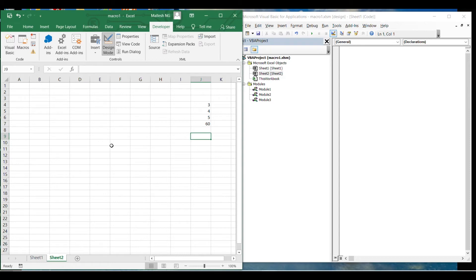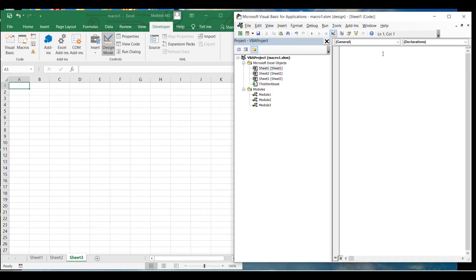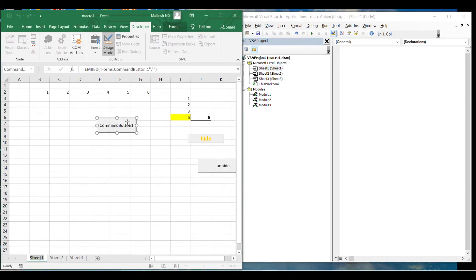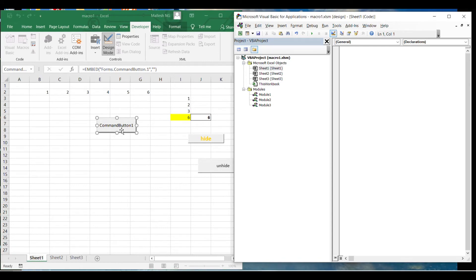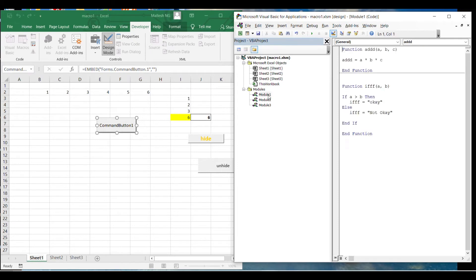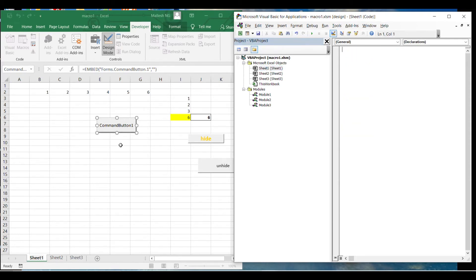For the command button, the program must be inside the sheet. For each sheet you create, a corresponding Excel object also gets created. You can write a program there, but it is limited only to that particular sheet. So if the program is in sheet one, the command button must also be in sheet one. With a normal button, you can write a general module and assign it to any sheet.